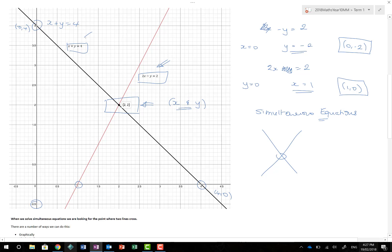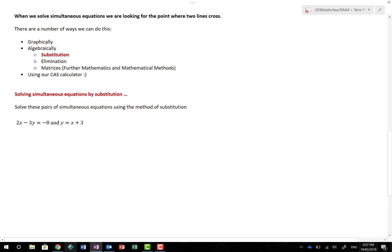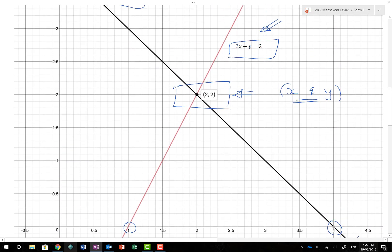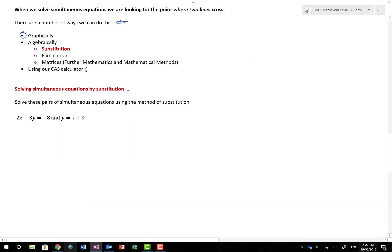When solving 2x minus y equals 2 and x plus y equals 4 together, we're finding what x value and y value are the same on each graph. Simultaneous equations are great — they're basically just a recipe. We can solve them in a number of ways: graphically by drawing lines and finding their intersection, or algebraically using substitution, elimination, or for further maths using matrices or a CAS calculator.